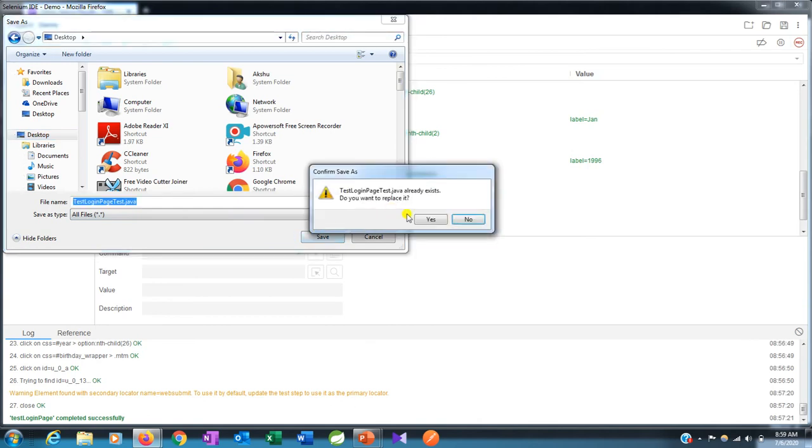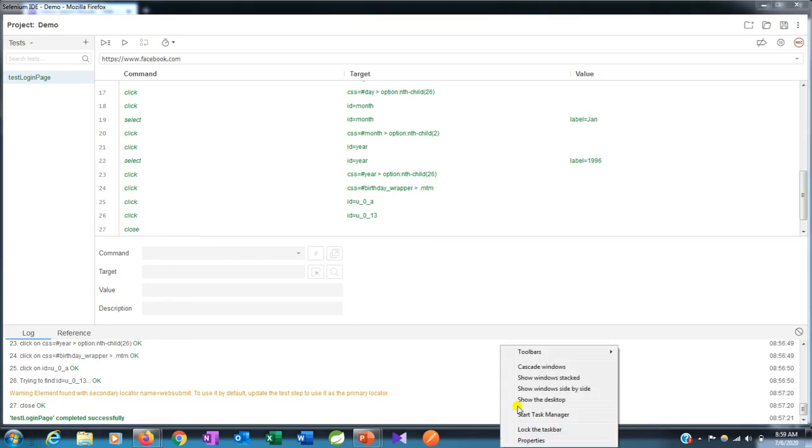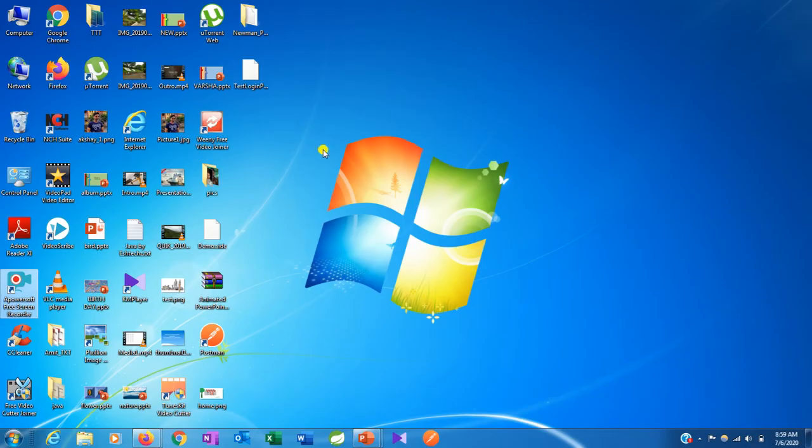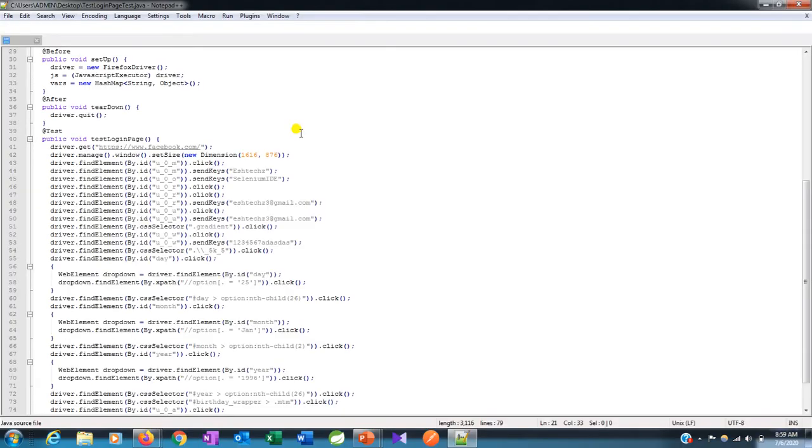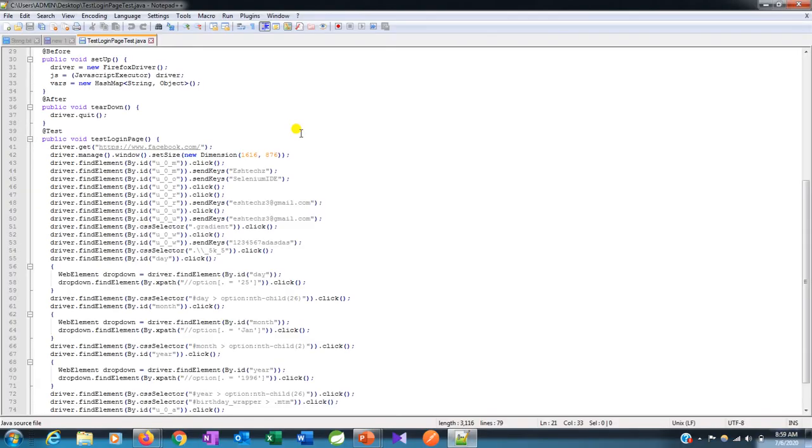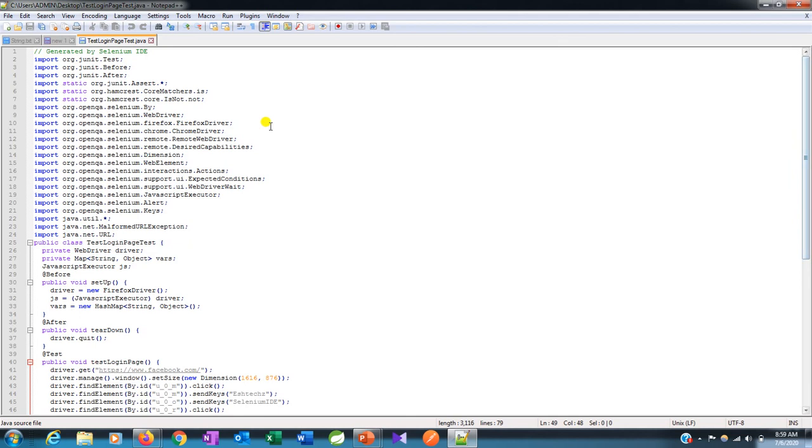Now click on save. It already exists, okay. Now let's go to the next step. This is your test login page. You can open it in notepad.